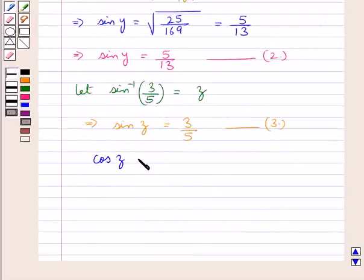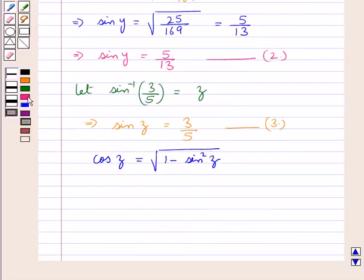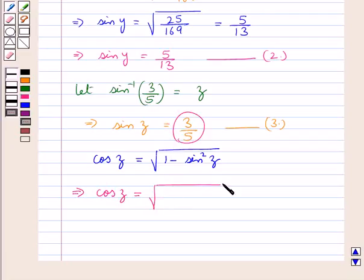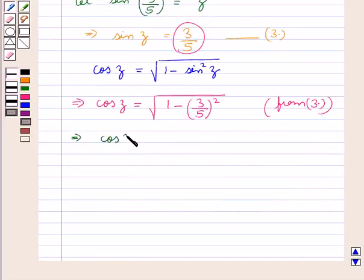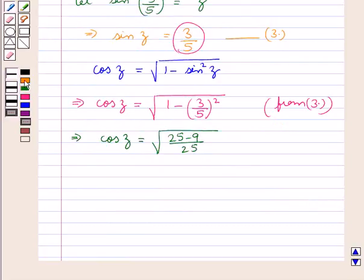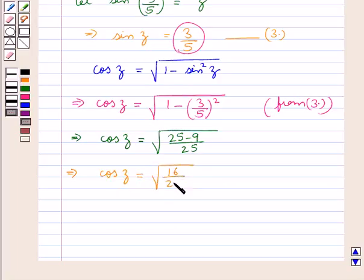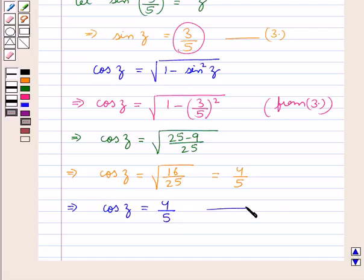Now cos z would be equal to square root of 1 minus sin squared z. Putting the value of sin z as 3 upon 5, we get cos z is equal to square root of 1 minus (3 upon 5) whole squared. This gives cos z equal to square root of (25 minus 9) upon 25, which is square root of 16 upon 25, equal to 4 upon 5. Thus we have the value of cos z as 4 upon 5. Let this be result 4.